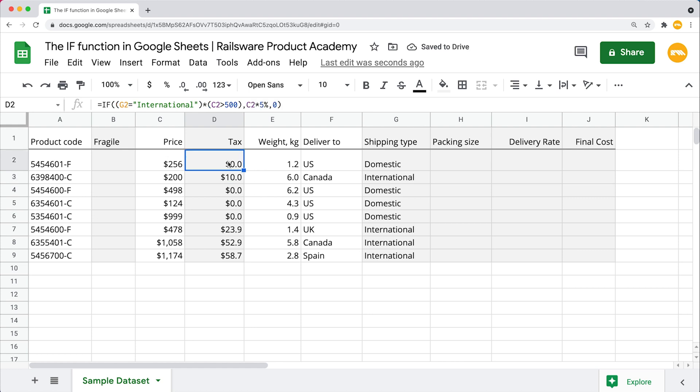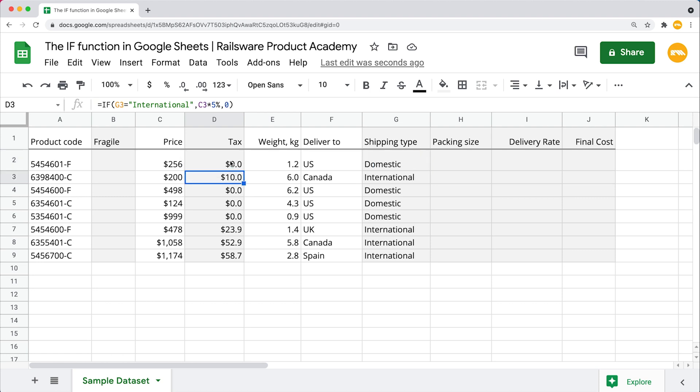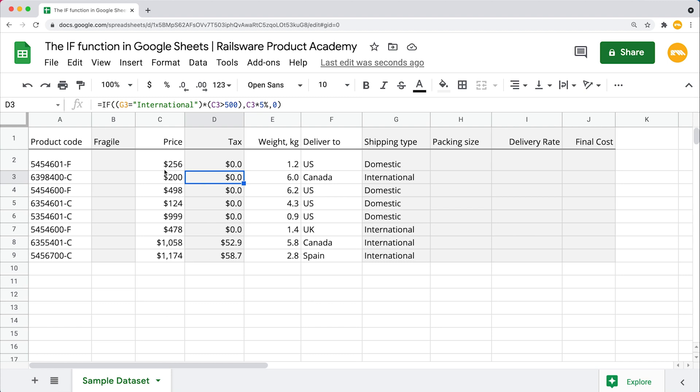Once again, we are using an asterisk along with the AND logic here because we are applying taxes only to those items that are shipped internationally and where the price is higher than $500. We want the order to meet more than one condition at the same time, hence opt for the AND logic multiplying both of them. And last but not least, drag this new formula down. You see that we get no tax in this cell because the product price is less than $500.